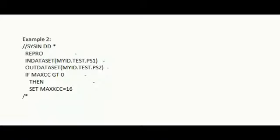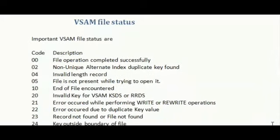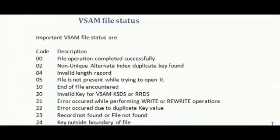Next, these are all the list of file status available in VSAM. 0 for successful file completion. 02 for non-unique alternate index duplicate key found. And so on.